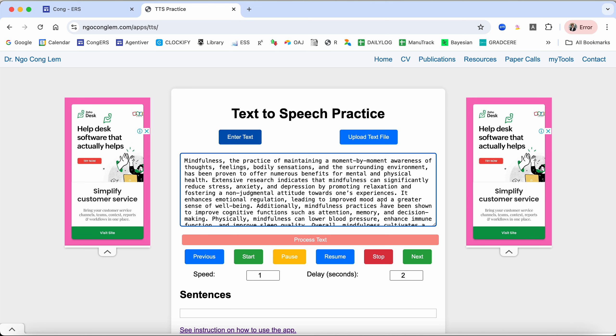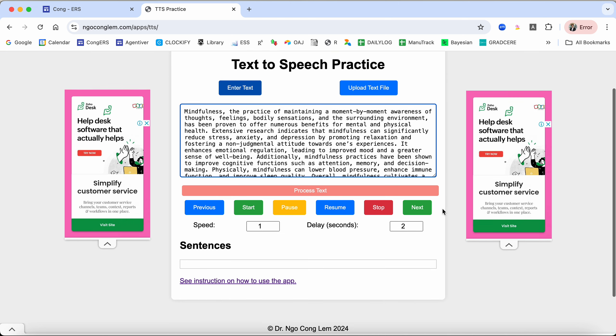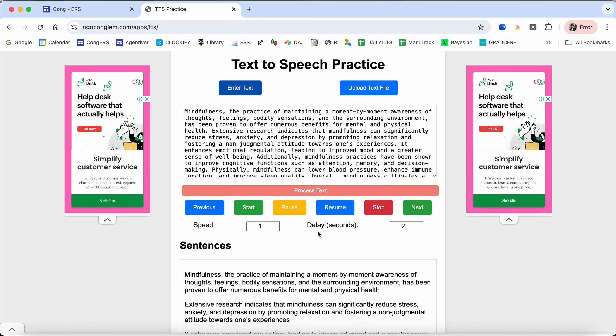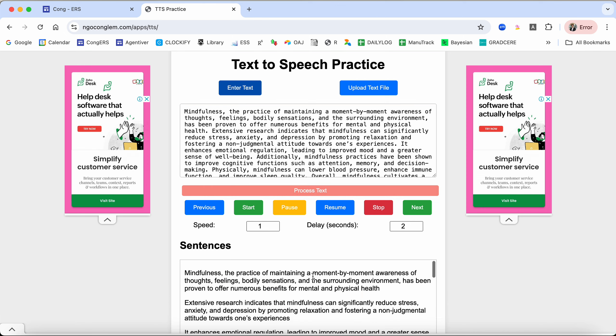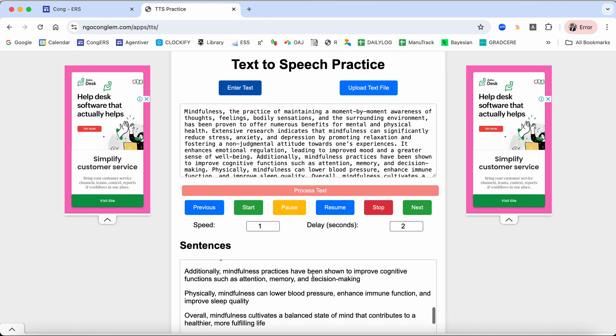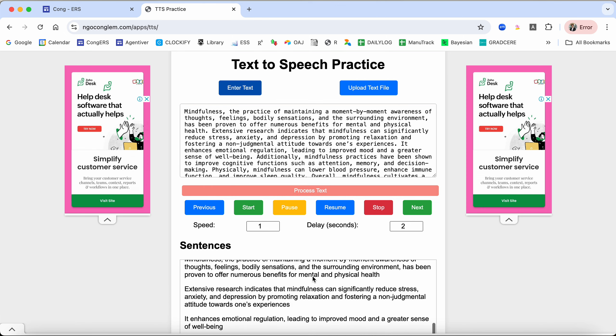What the app does is that it will split the text into sentences and it will read sentence by sentence for you. But before that, you need to click on process text.